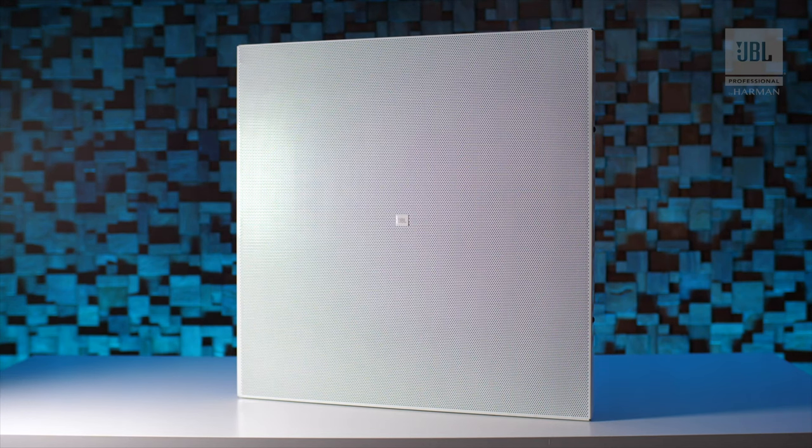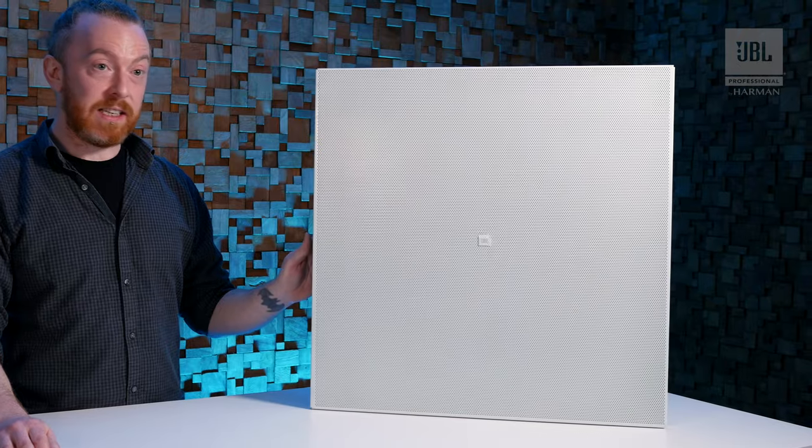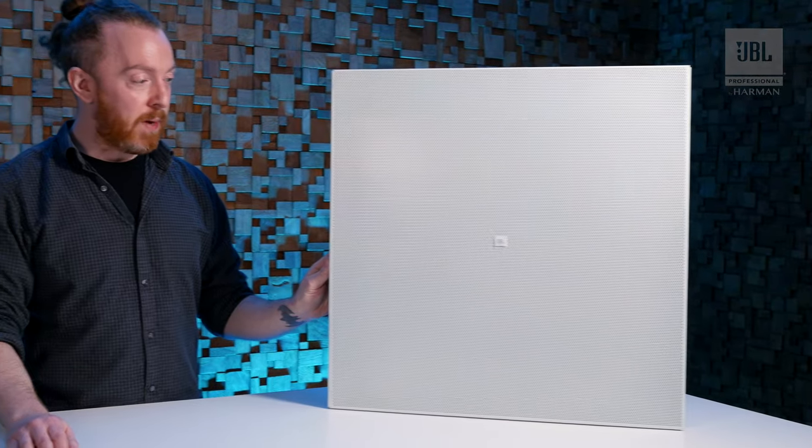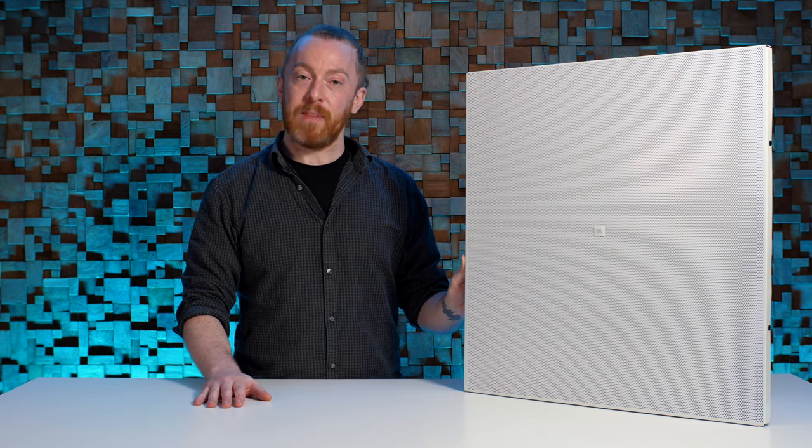So that's been the LCT-81 ceiling tile speaker from JBL. I'm Matt. Thanks for listening.